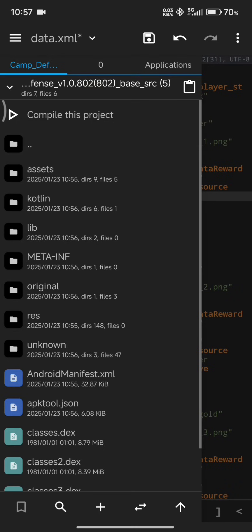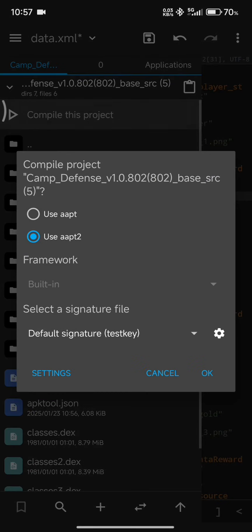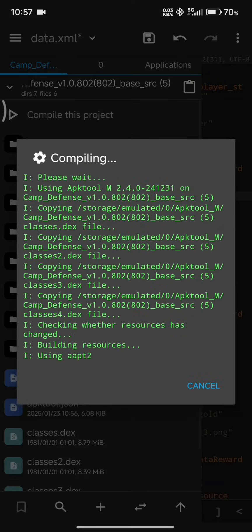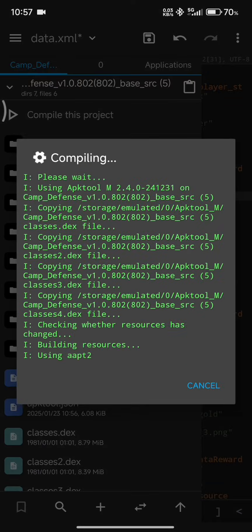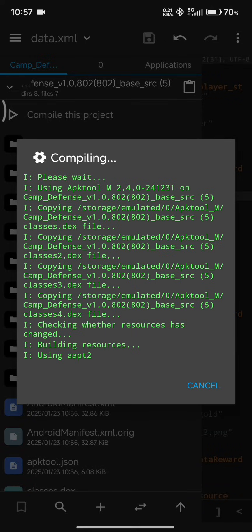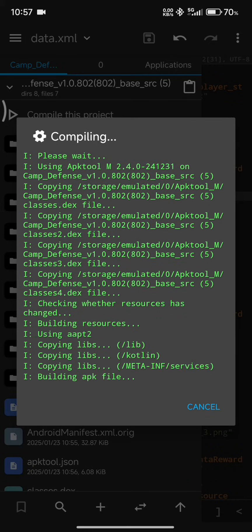Now, once you've changed the data, you are going to want to compile this project. Okay, this will take all these decompiled files and rebuild it into an installable APK file.